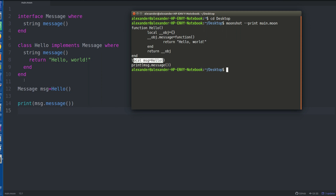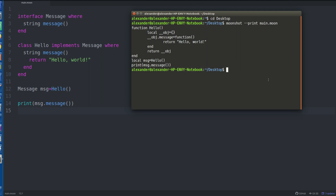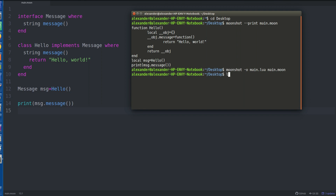It just creates this variable and copies the line over. So if we actually go and run this with dash-o main.lua to output to our Lua file and try running this - there we go, it says 'hello world'. That's exactly what we wanted it to do.